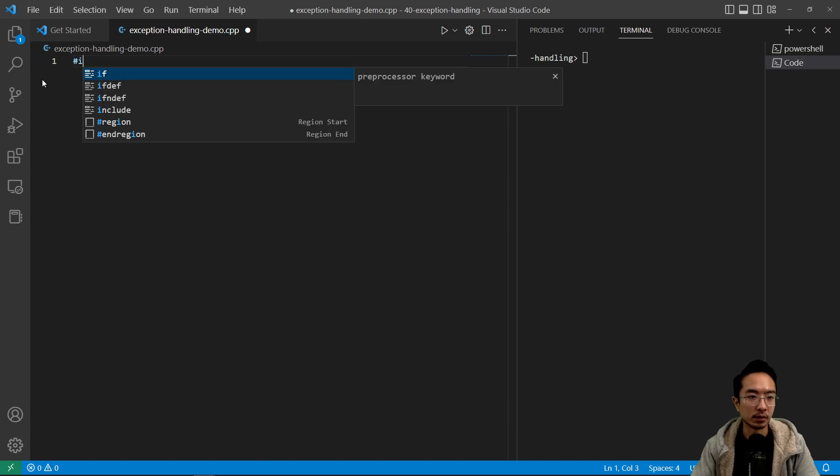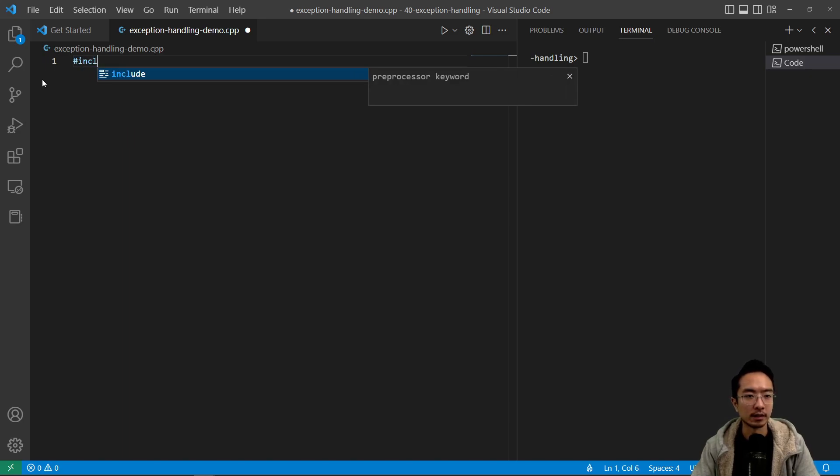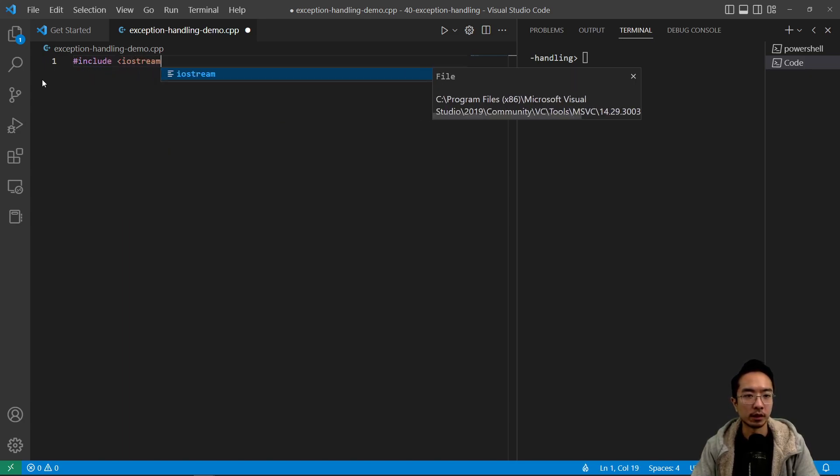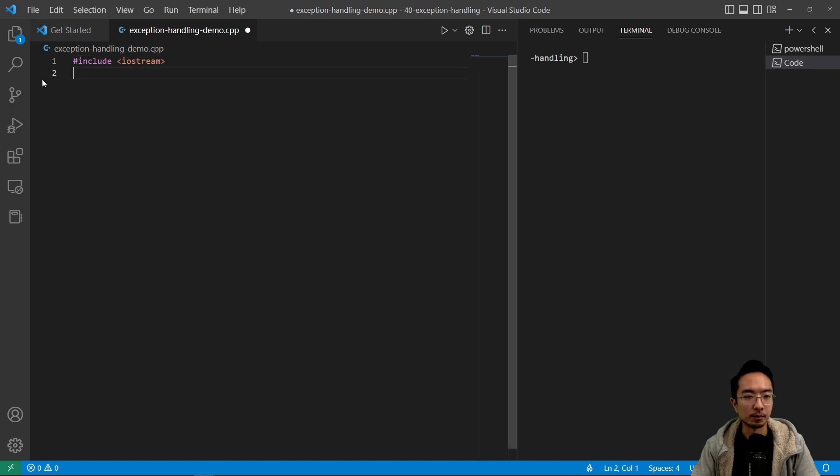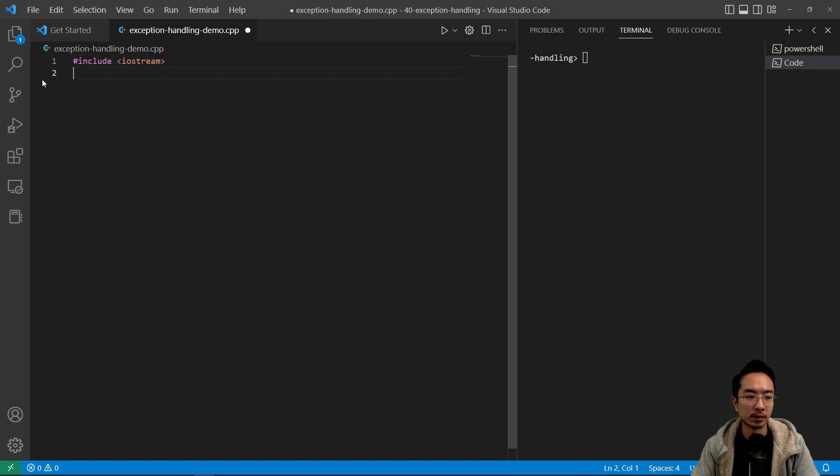But here we're just going to go through a simple example to see how it works. Typically you'll be working with try, catch, and throw. Those are the main keywords you'll see when using exception handling.